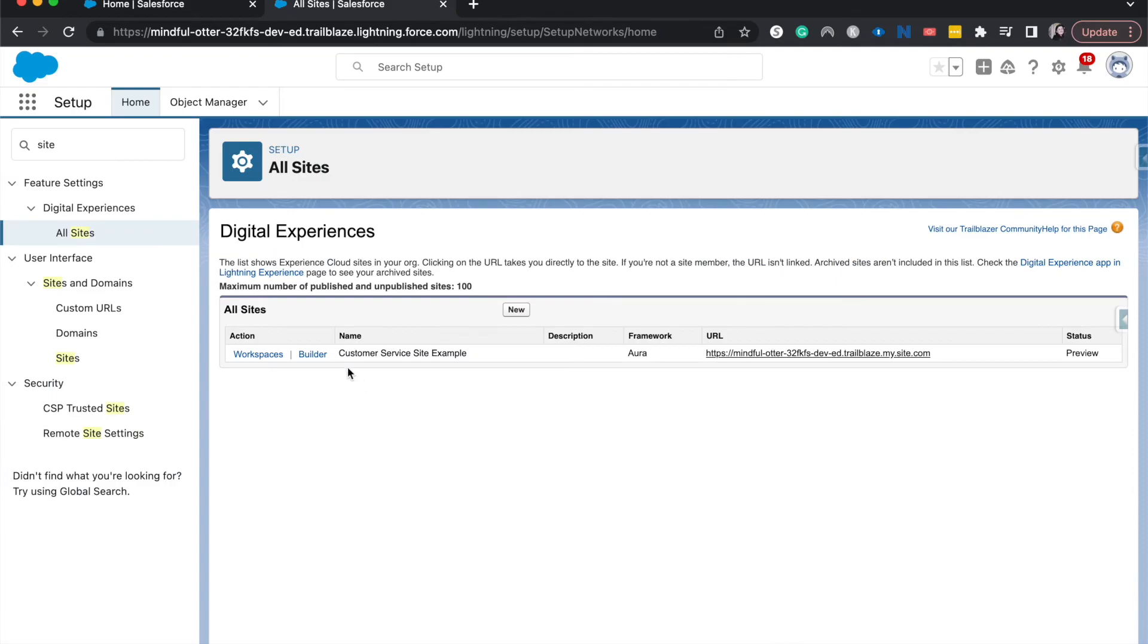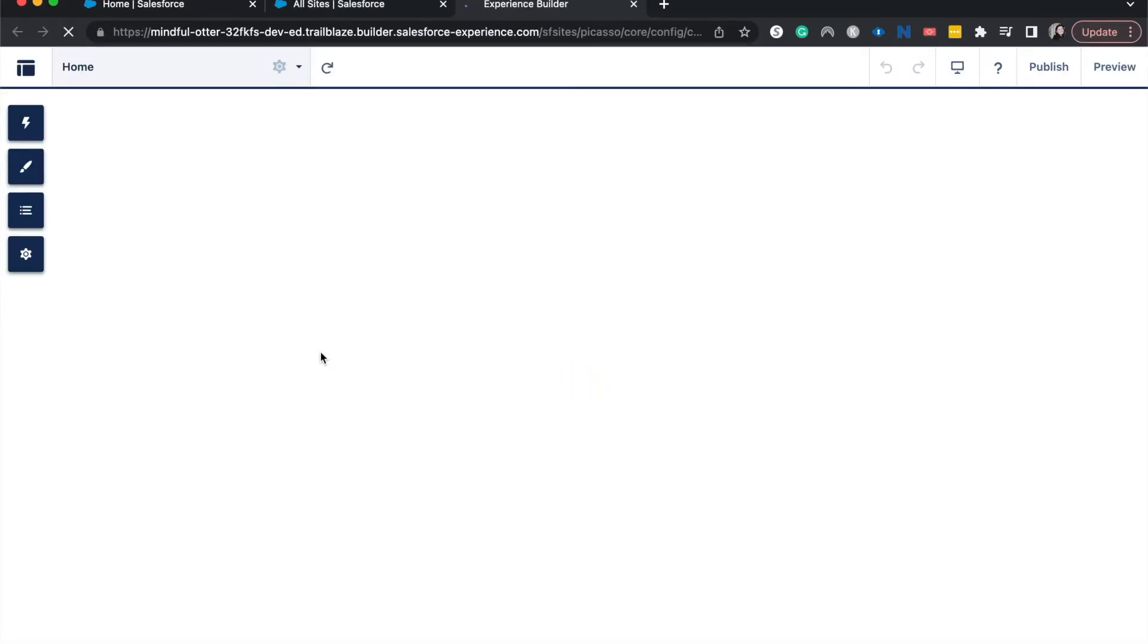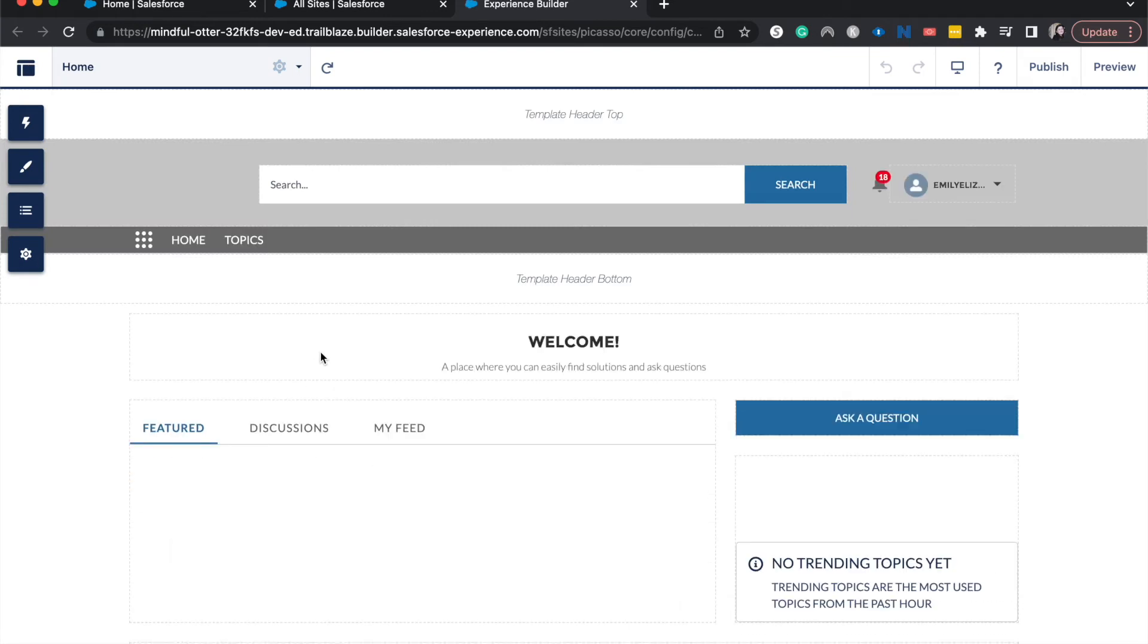But if you want to work on the front end of the site, you would go to builder and then it would open that up for you to be able to use. But with that being said, that is how you access your experiences site or your community within Salesforce.